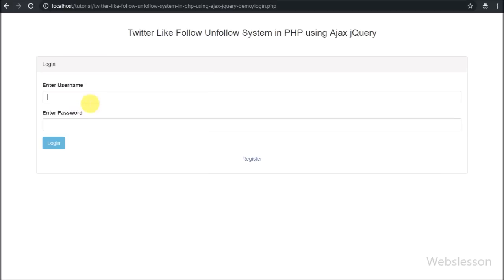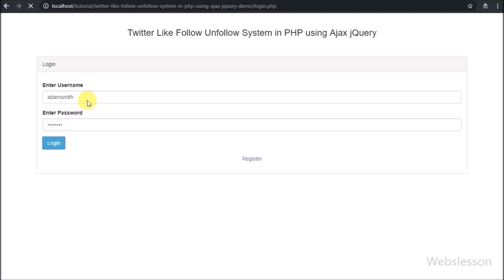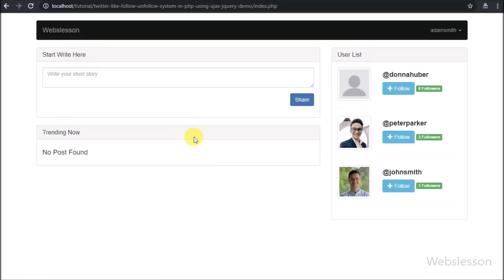For login here we can see the login page. The user can enter their username and password and click on the login button.